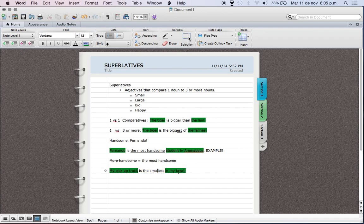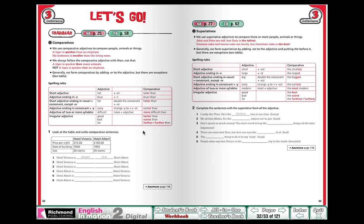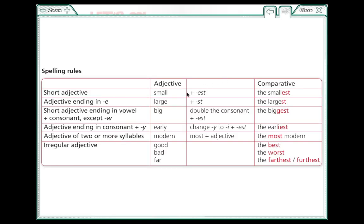These are the superlatives. Now let's check the grammar. I want you to copy the rules into your notebook. Please copy the rules into your notebook, everybody. The first rule is the same as the comparatives. We have our small adjective, we add -y -est.